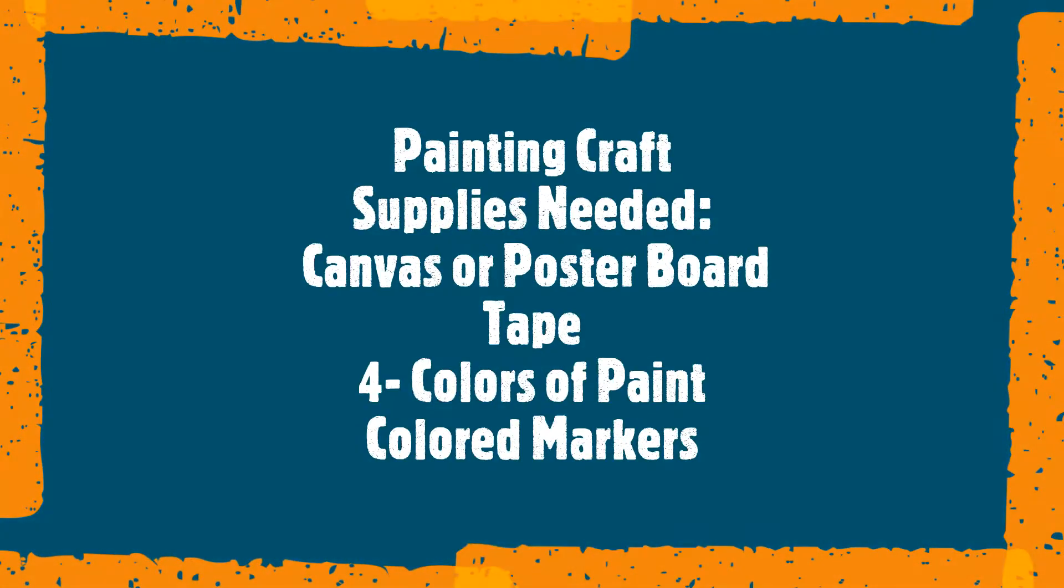The supplies you're going to need are a canvas or poster board, tape, four colors of paint, and colored markers.